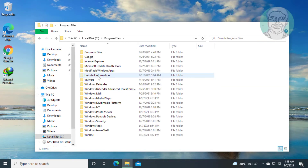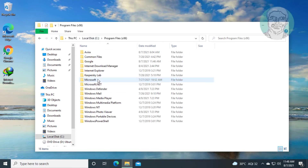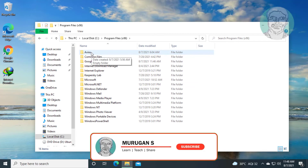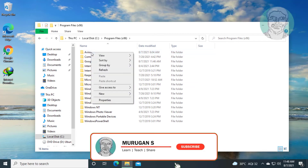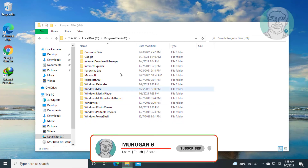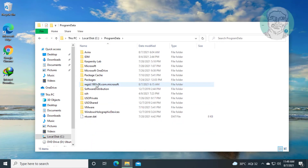Open Program Files — if any entries with your antivirus name are present, delete the folder. Also open Program Files (x86) and if any entries with your antivirus name exist, delete that folder as well.